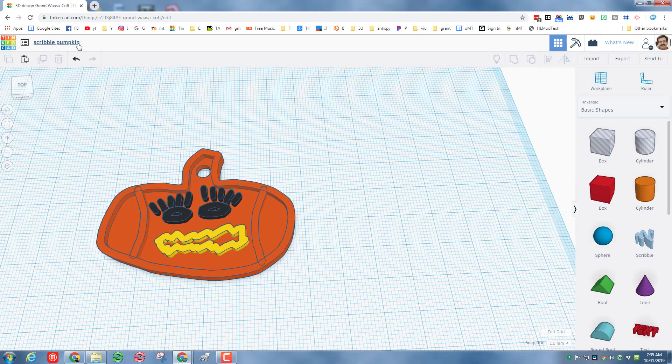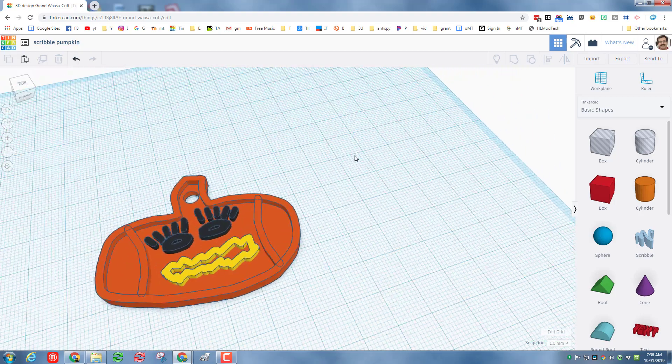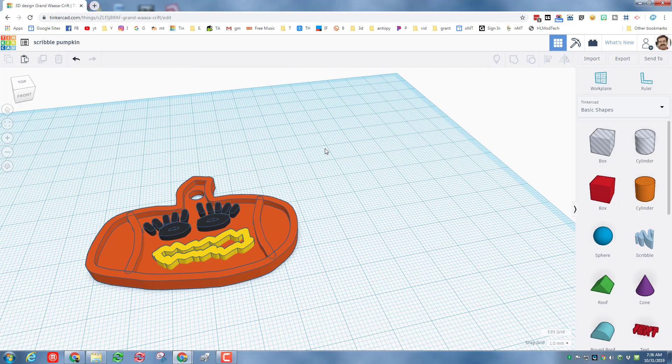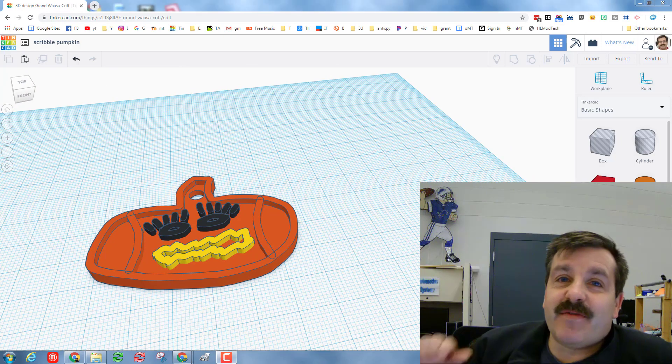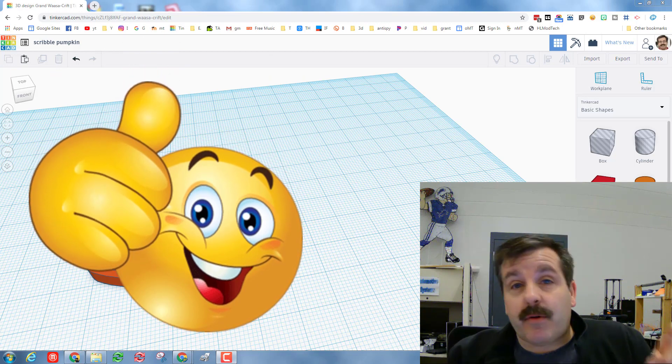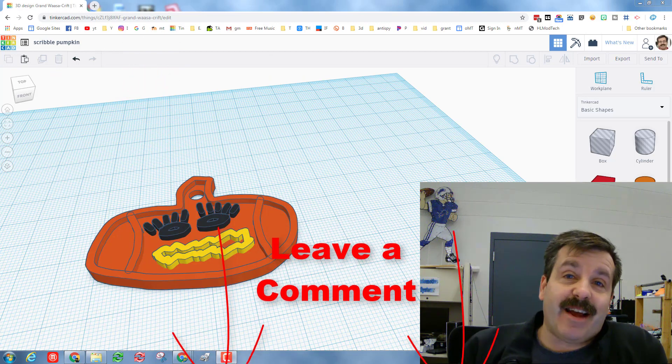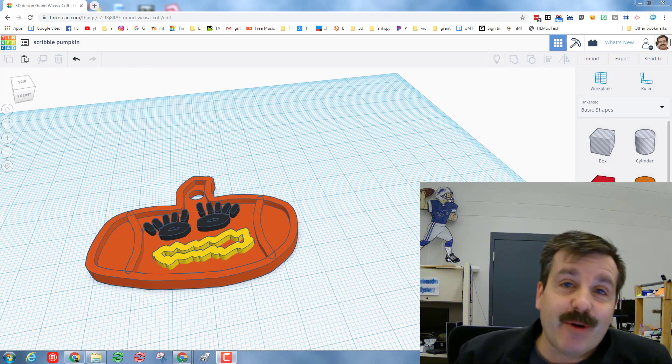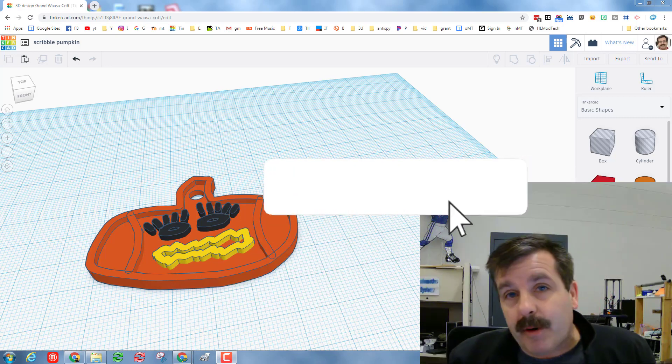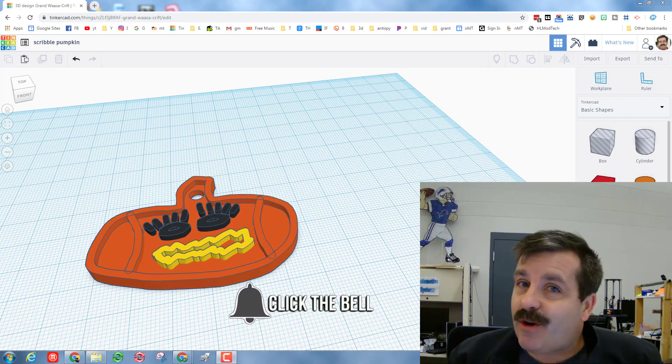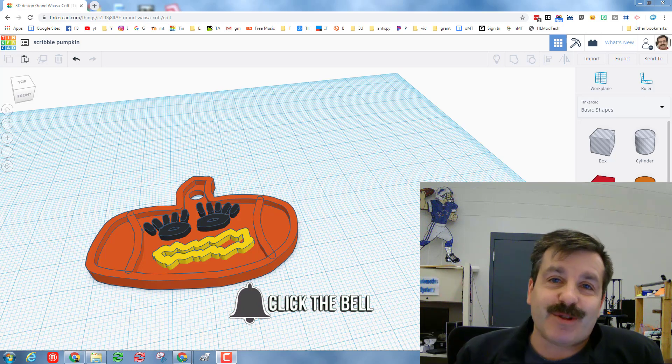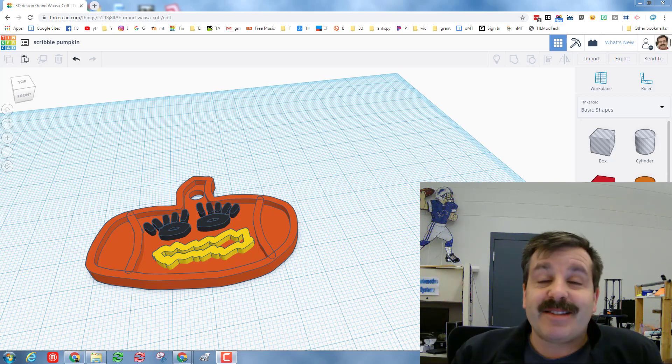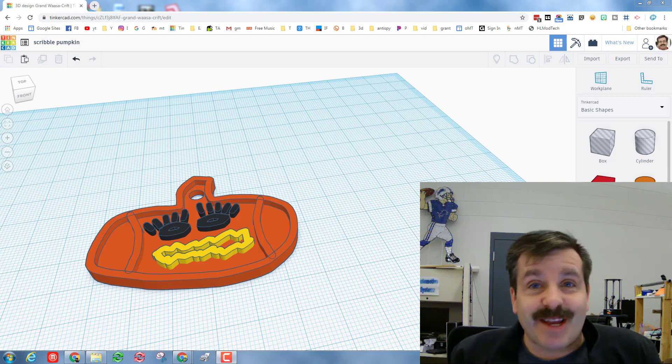And if you make something awesome, make sure you share with us on Facebook, Instagram, or Twitter at hlmodtech. And lastly friends, if you had fun with the lesson, please give it a like. If you got a question, comment, or a suggestion, add it down below. If you haven't subscribed yet, what are you waiting for? Smash that subscribe button. And last but not least, hit the notification bell if you want to be the first to know when there's a brand new video from me, hlmodtech. Thanks for watching, have a great day.